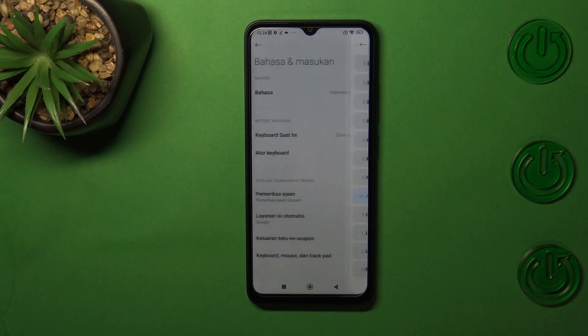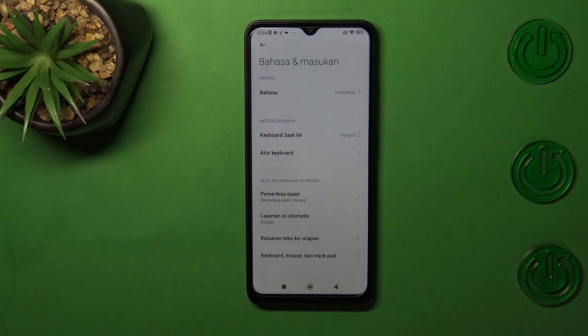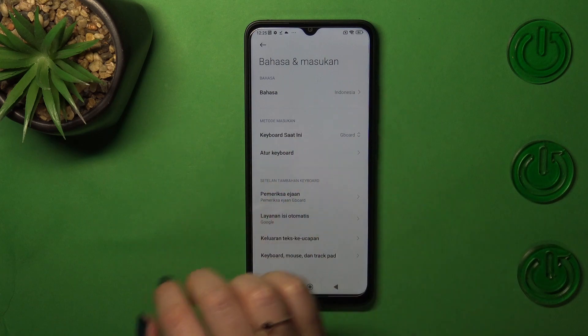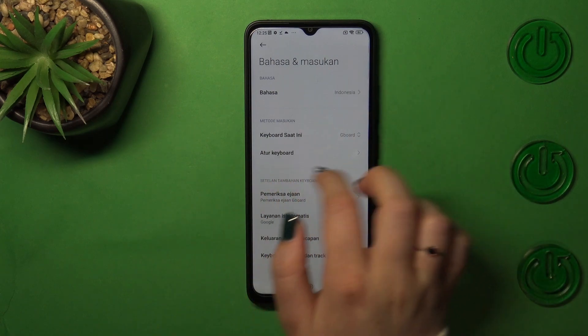Let me pick Indonesian as an example, and as you can see it has been immediately applied. From now on the whole system and the whole menu will be in the chosen language.